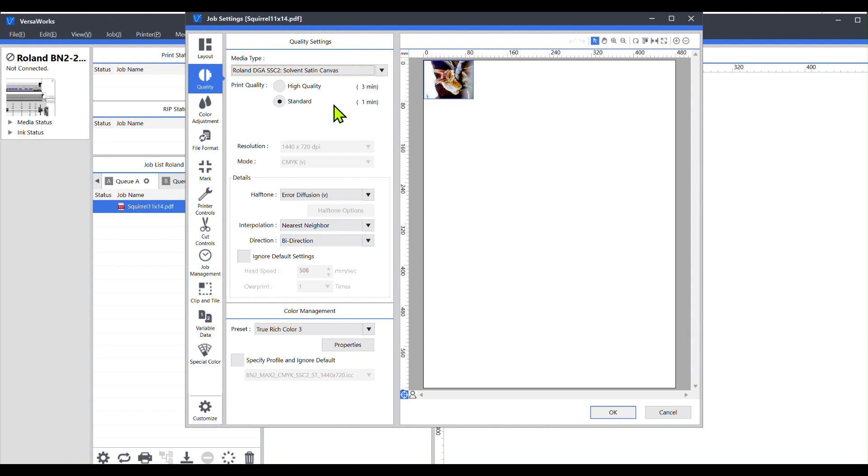Thank you for clicking on my video, and I hope this helped you guys out if you're wanting to add profiles into your VersaWorks.